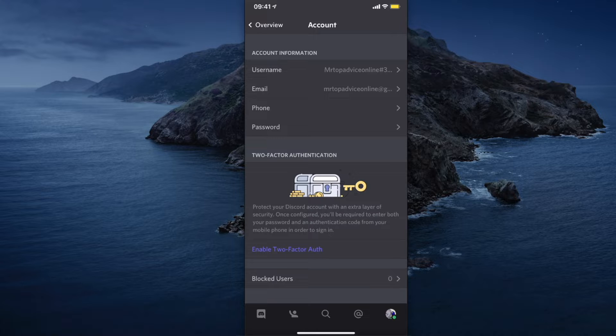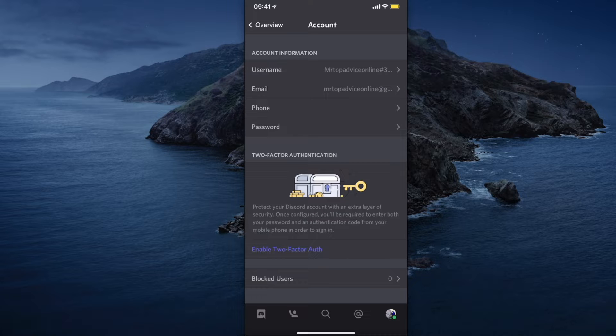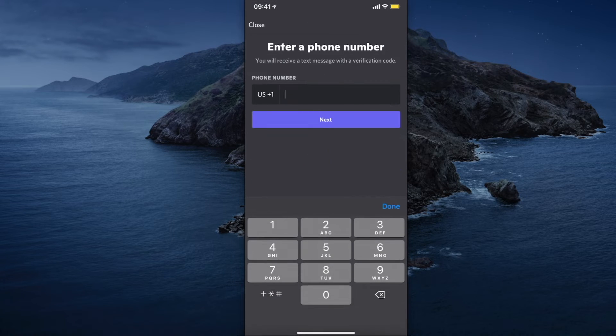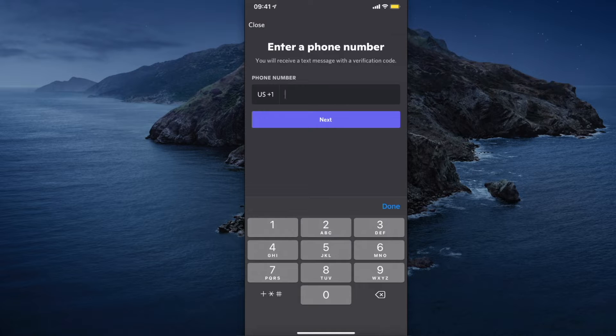As you can see, I currently don't have a phone number added. But if you did and you want to remove it, you just need to press on 'Phone'. Instead of adding a phone number, there will be a button that says 'Remove Phone Number'.